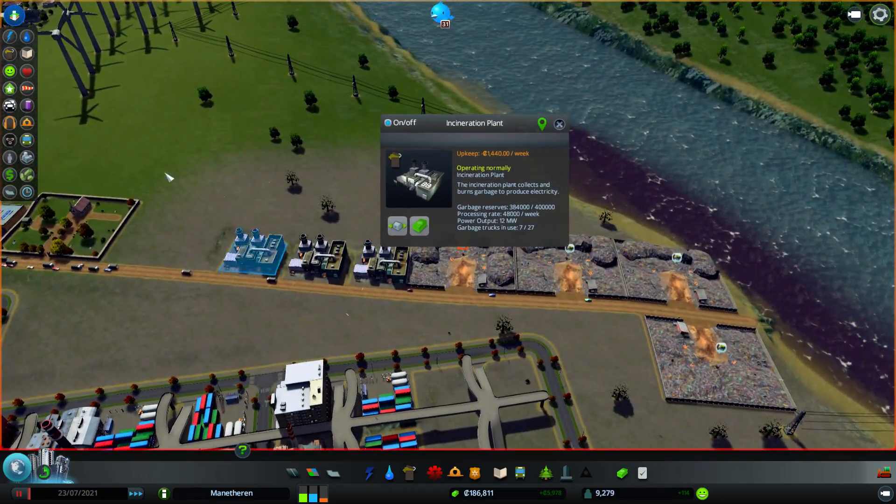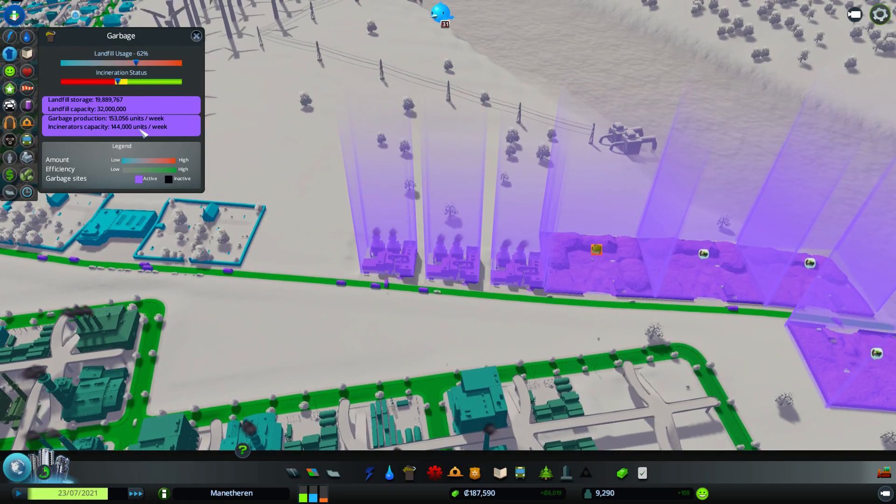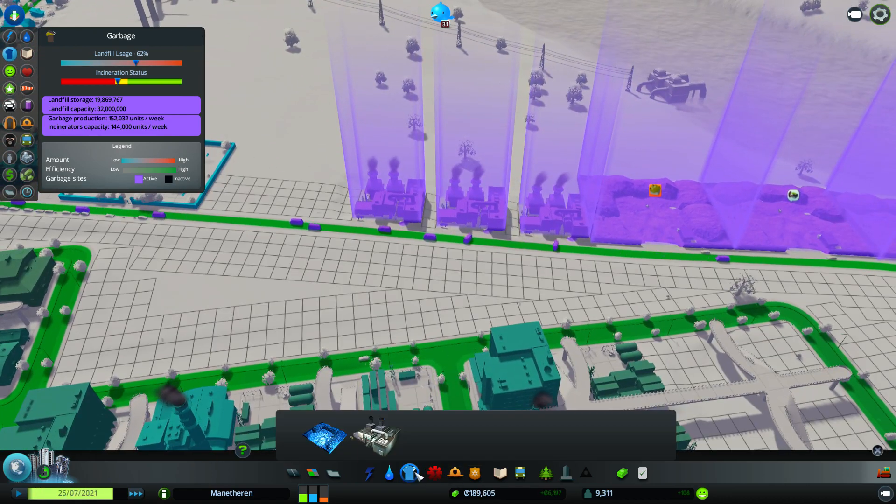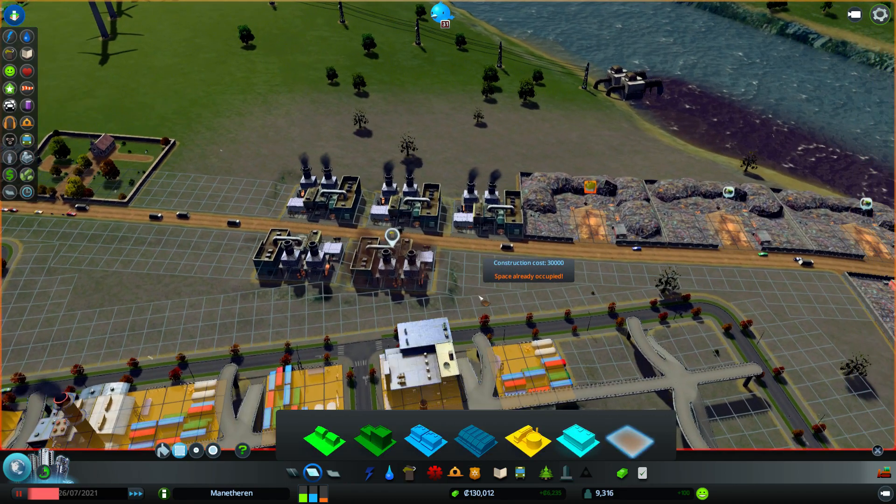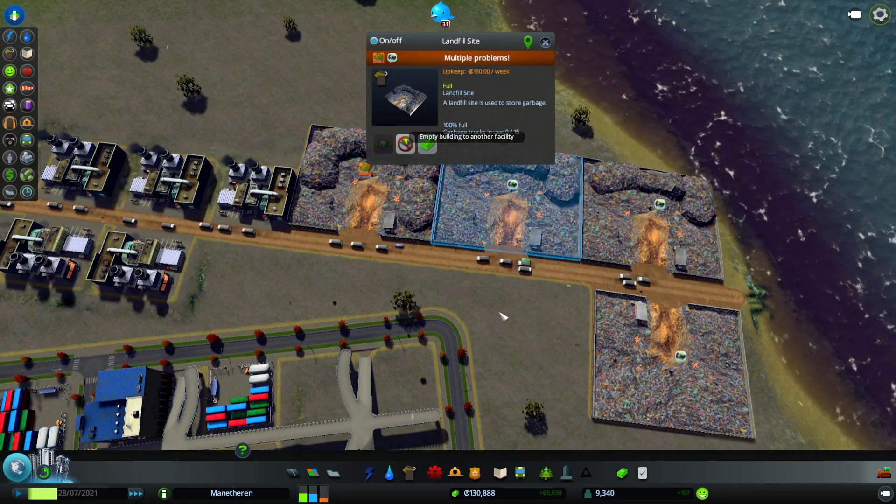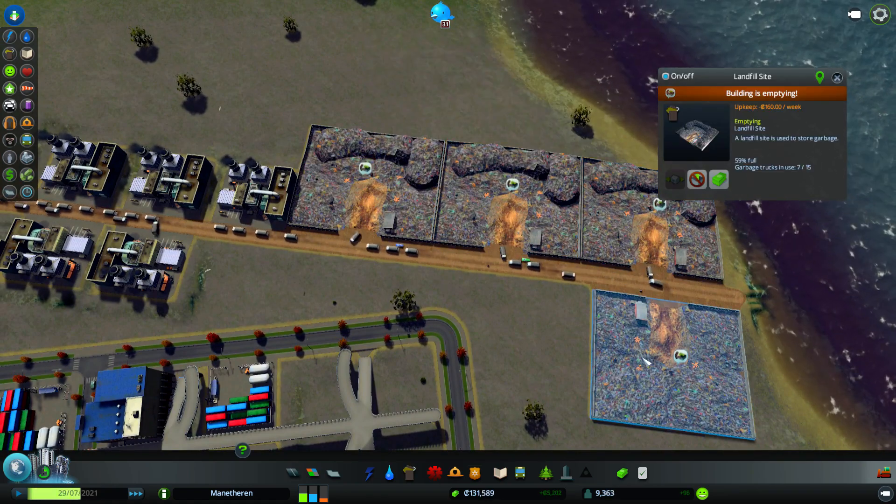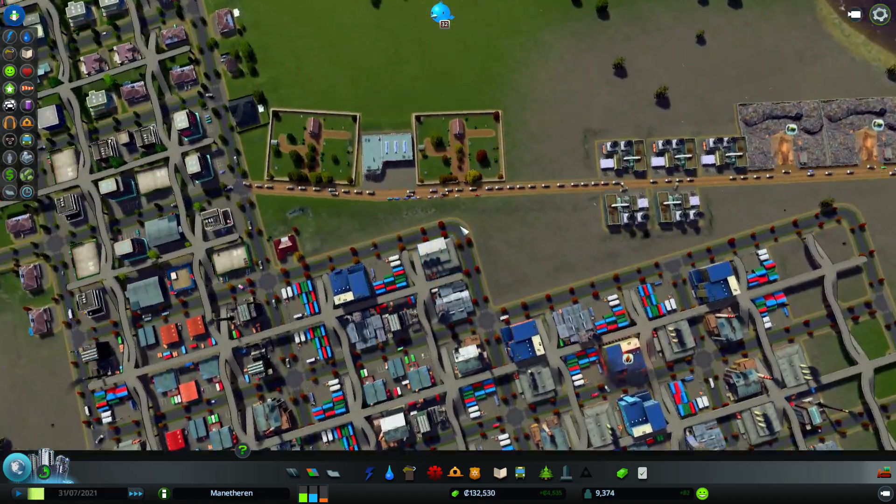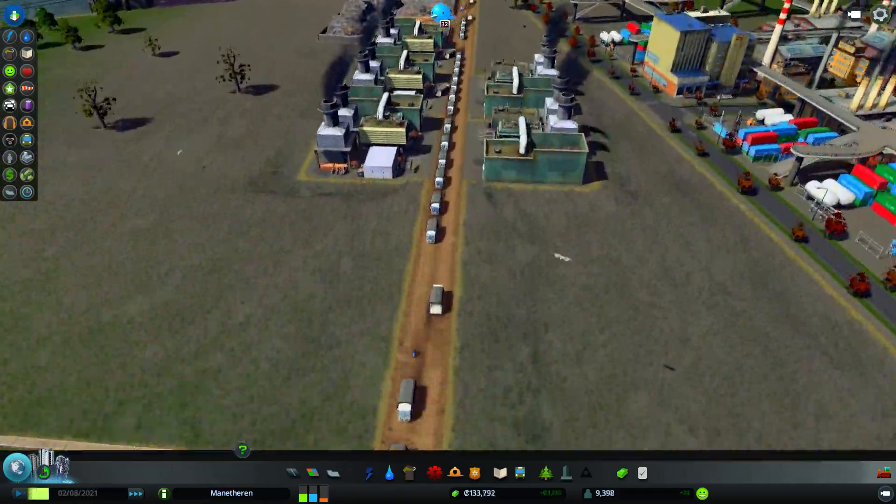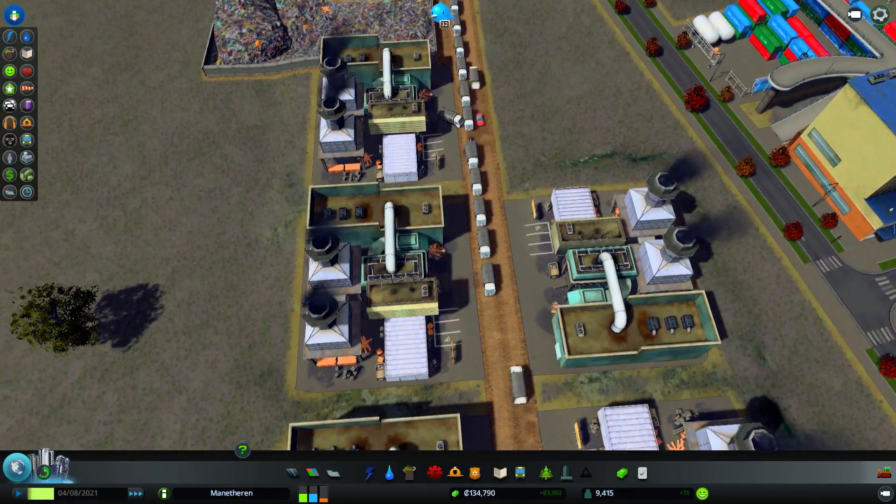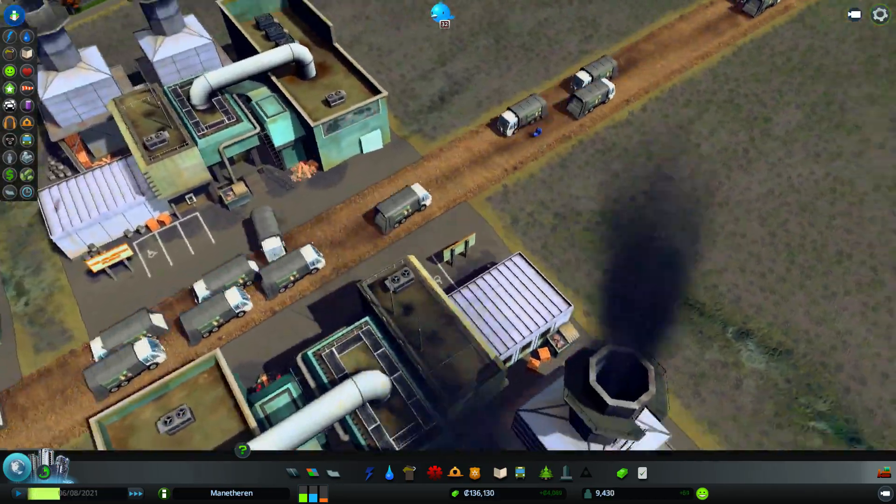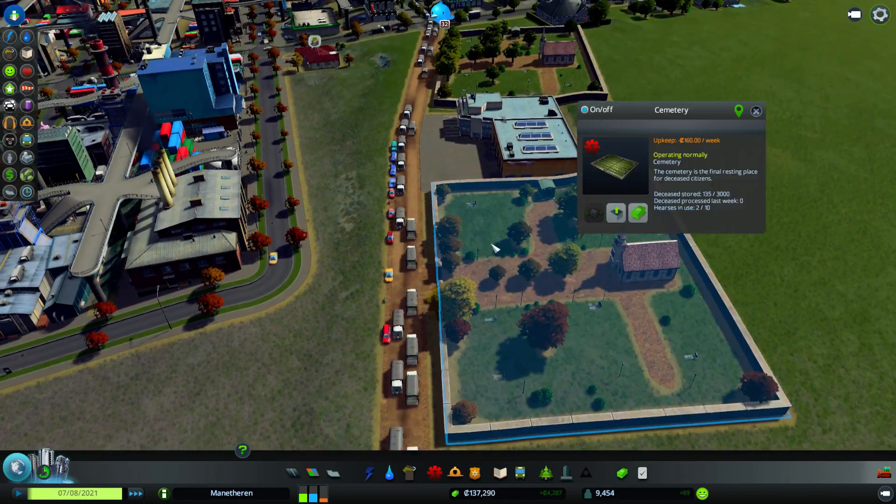Right. So we've got the incineration plants. How are we doing on garbage? Incineration status. Garbage incinerators. 14. We're producing more overall garbage than the incinerators can handle. So we need to have a surplus of incinerators to catch up on the amount of garbage that's being produced. We're going to have you empty to another building. These guys are in the process of emptying. Look at all those garbage trucks. This is like Flight of the Valkyries with garbage trucks. Look at them all. Look at there. There's a little moped in there. Dude, you're not a garbage truck. You're a garbage moped.